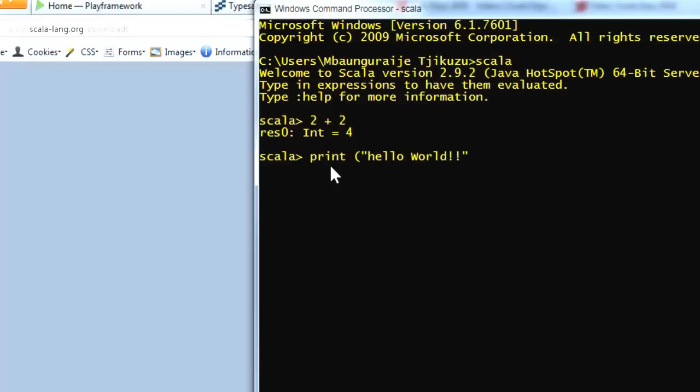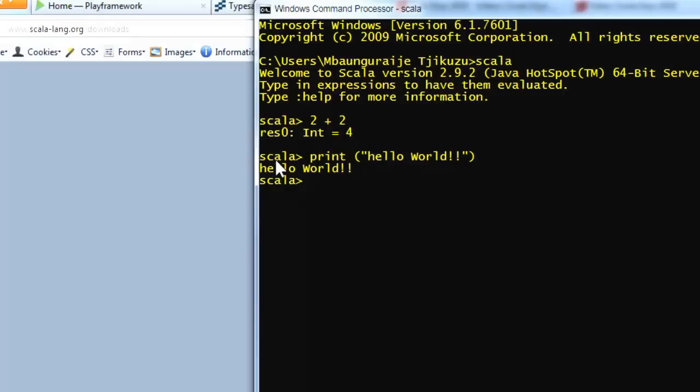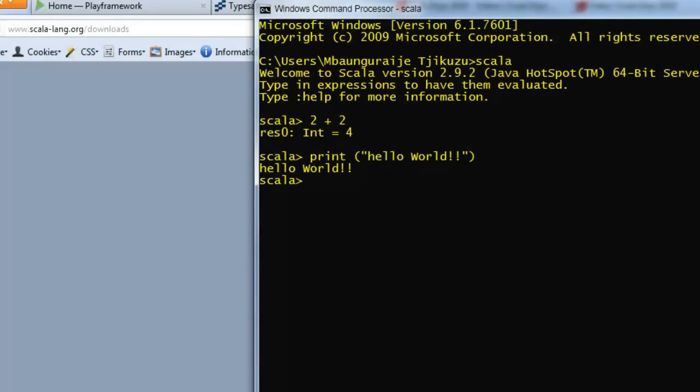The most famous expression in every programming language: Hello world. It prints out for you hello world and so on. Once you're able to do this, at least you know that your Scala has been installed and is working fine.